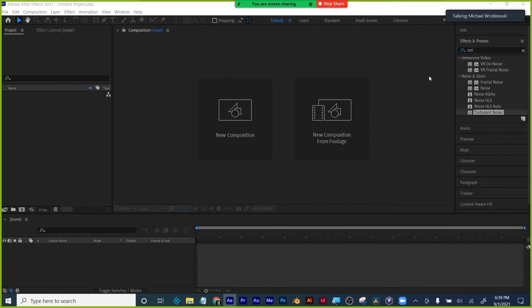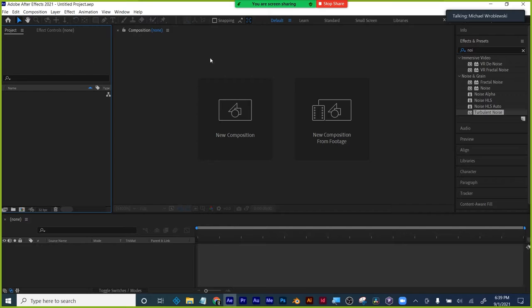With print design, you have to include any images with your print file. Same with After Effects — if you use any videos or photos, you have to include those with your After Effects file. Just store everything in the Google Drive folder I made for you.